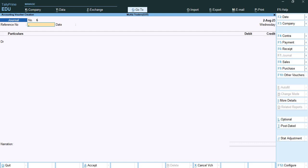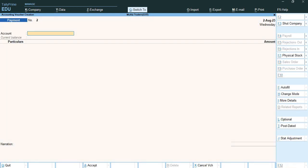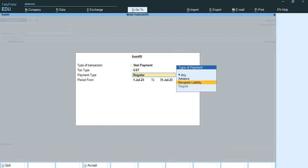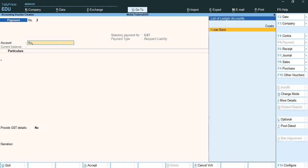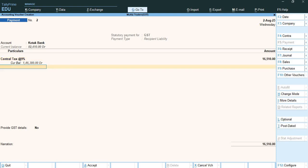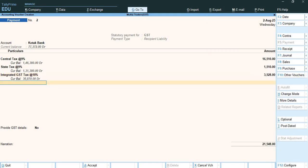Once the input credit adjustment is done, I will show how to account for GST tax payment in TallyPrime. The question states that on 31st July, MUCTED made payment of the following taxes to the government. I open the payment voucher, press CTRL+F, start payment for GST as the recipient liability. I am making the payment on 2nd August using portal bank: central tax 16,510, state tax 1,510, integrated tax 3,528 — total payment 21,548 rupees.